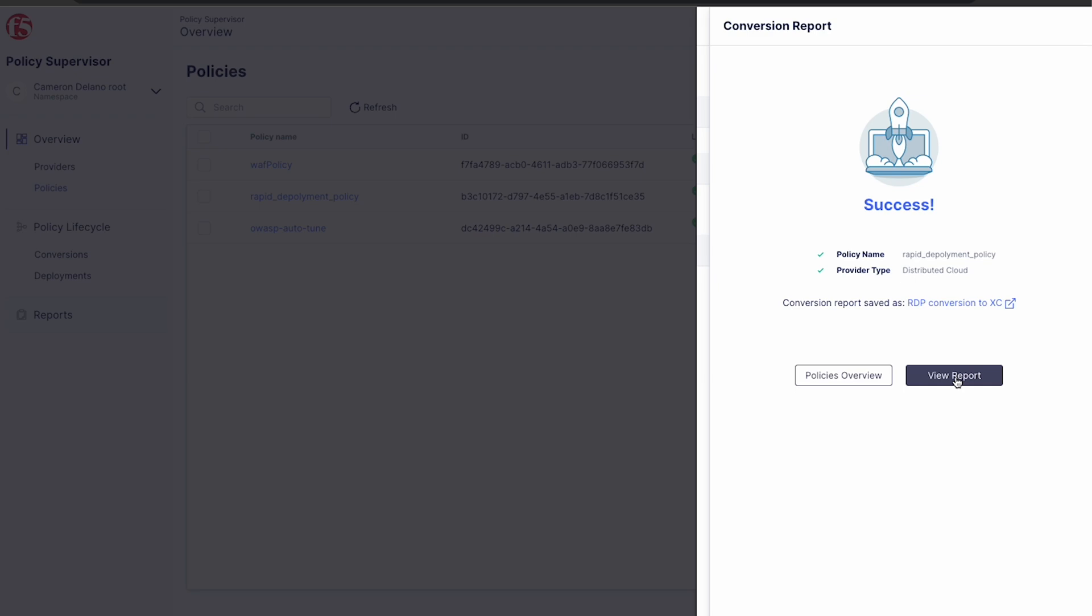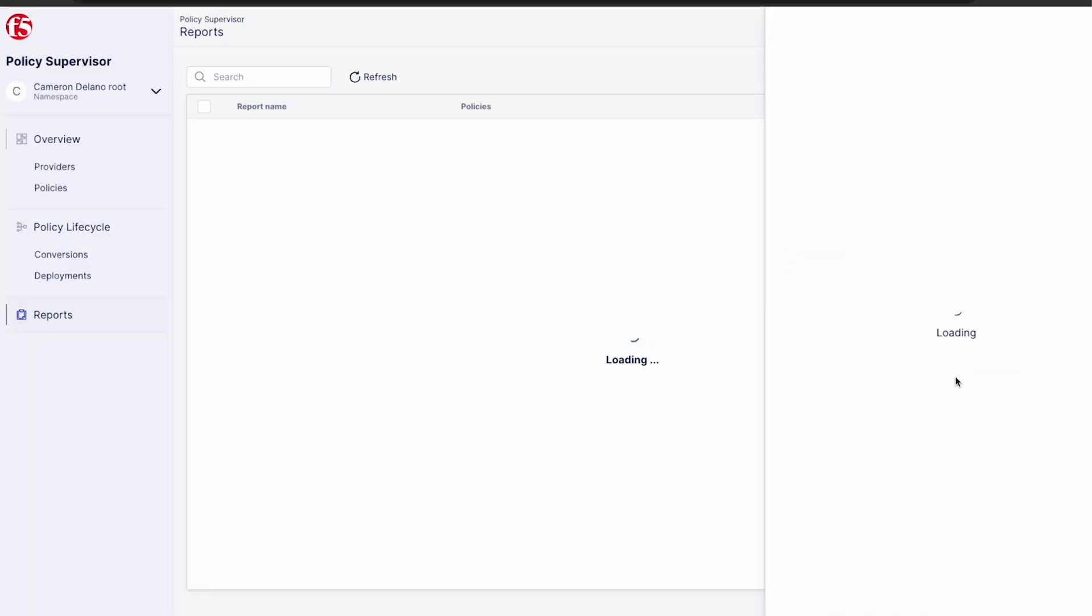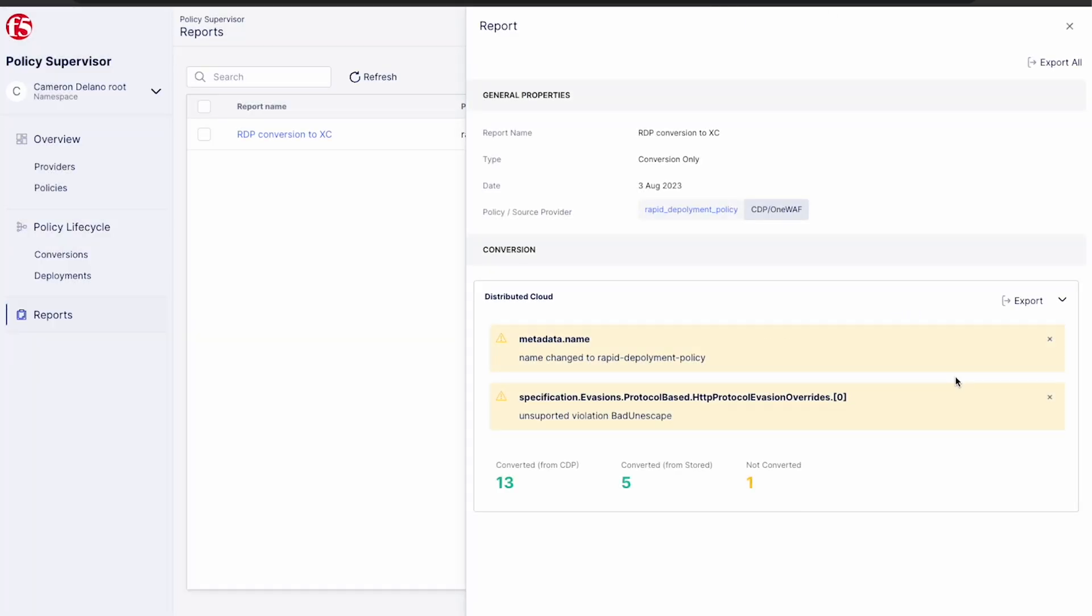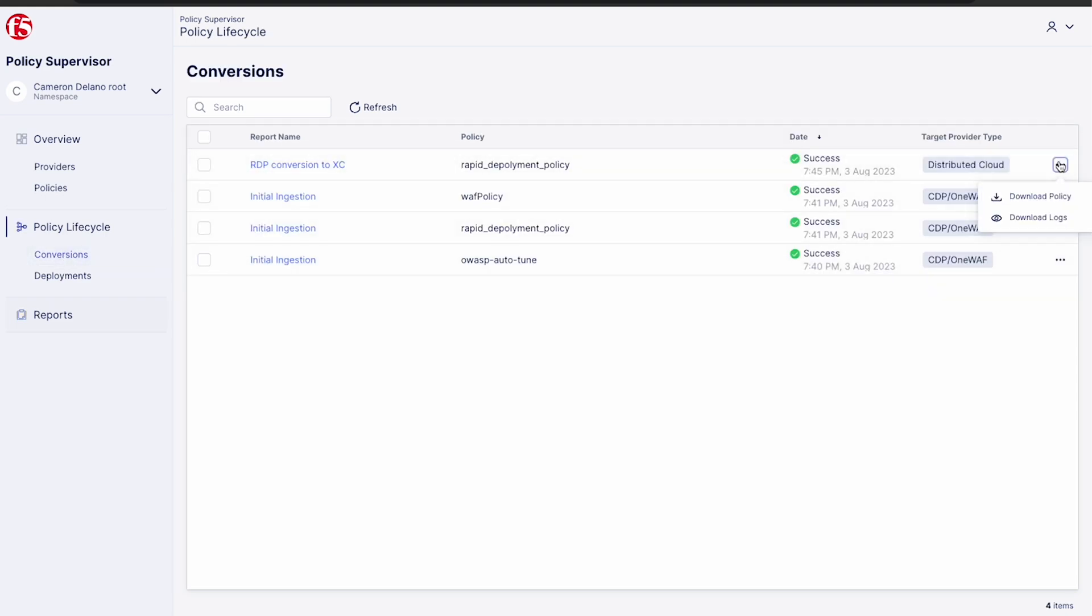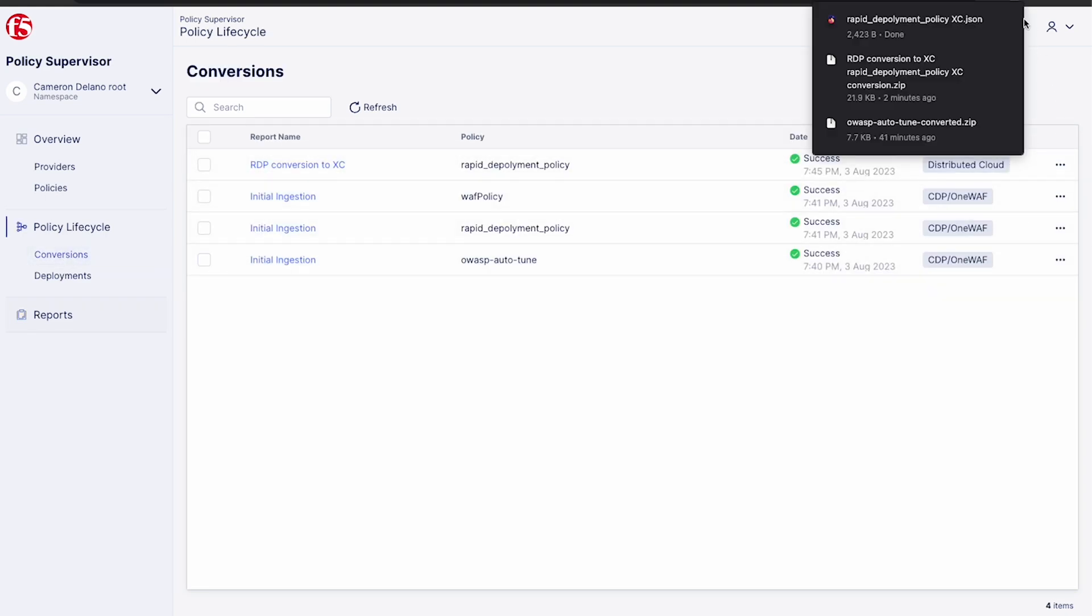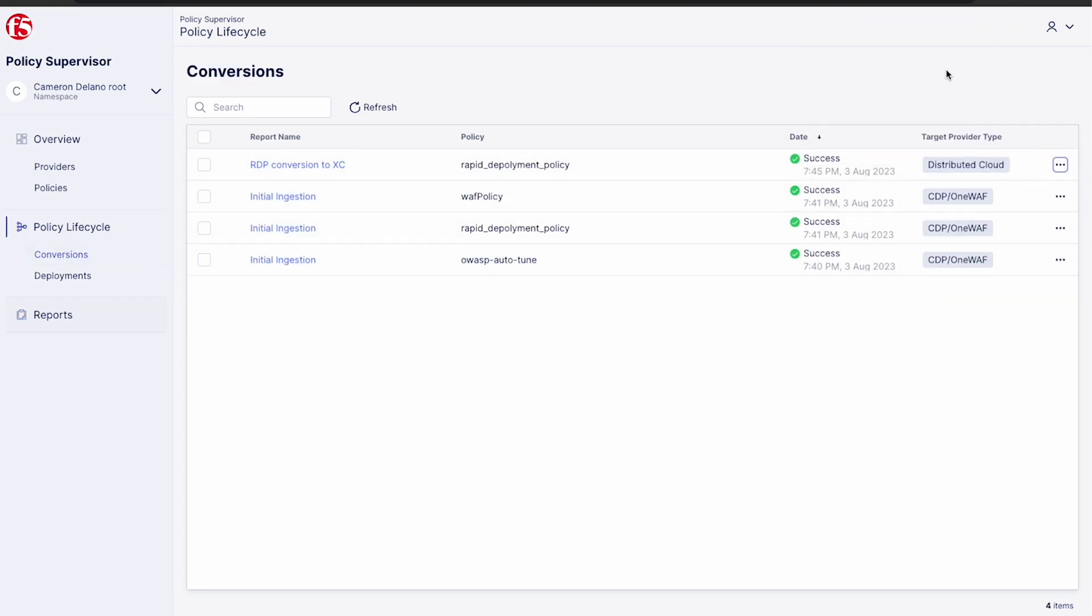We can also dig deeper and see specifics based on our feature sets. And now that the conversion is complete, it saves off the report for later review. And our converted policy is then stored under policy lifecycle and conversions for us to access at any time.